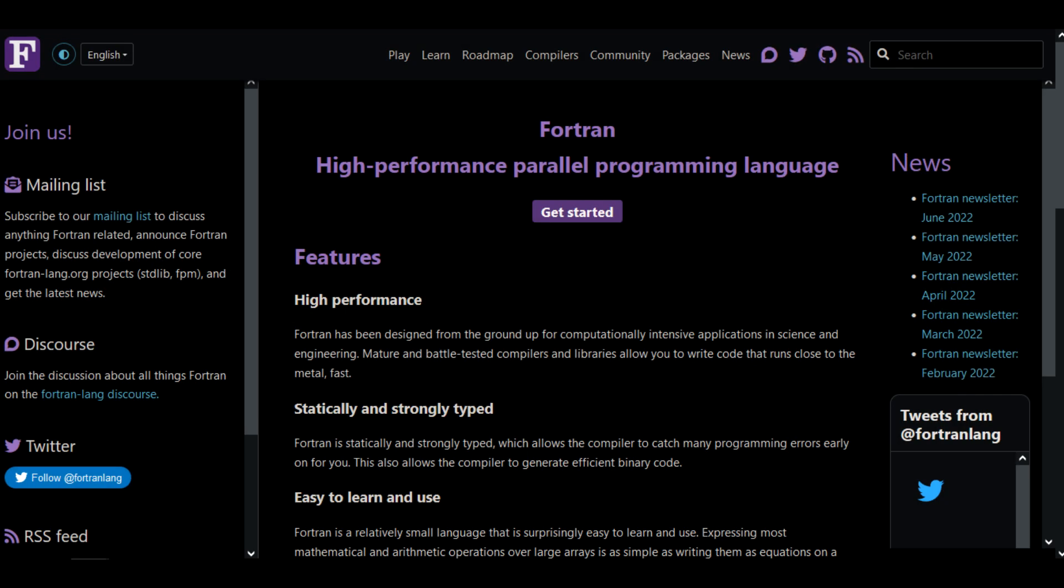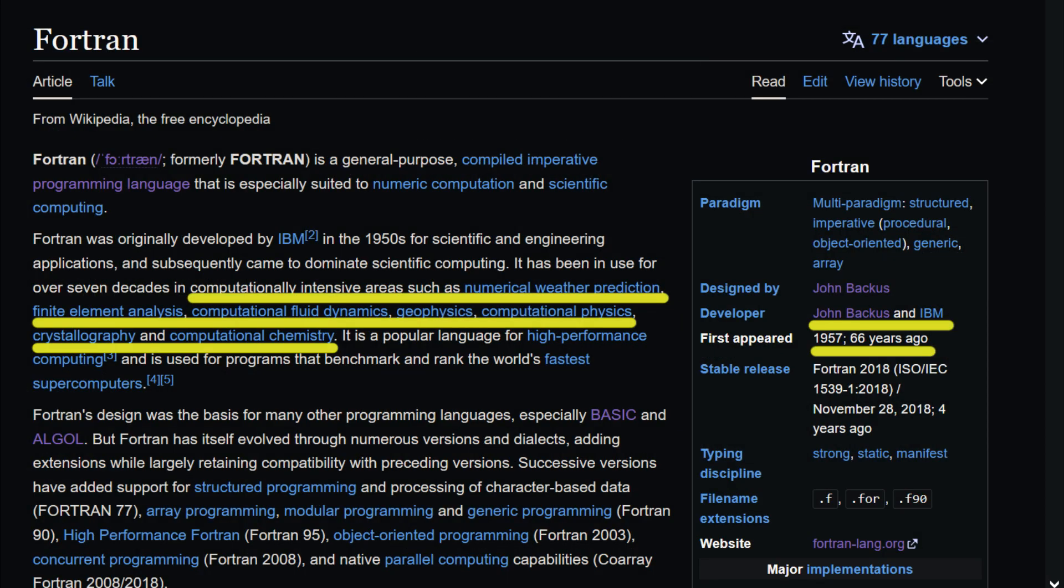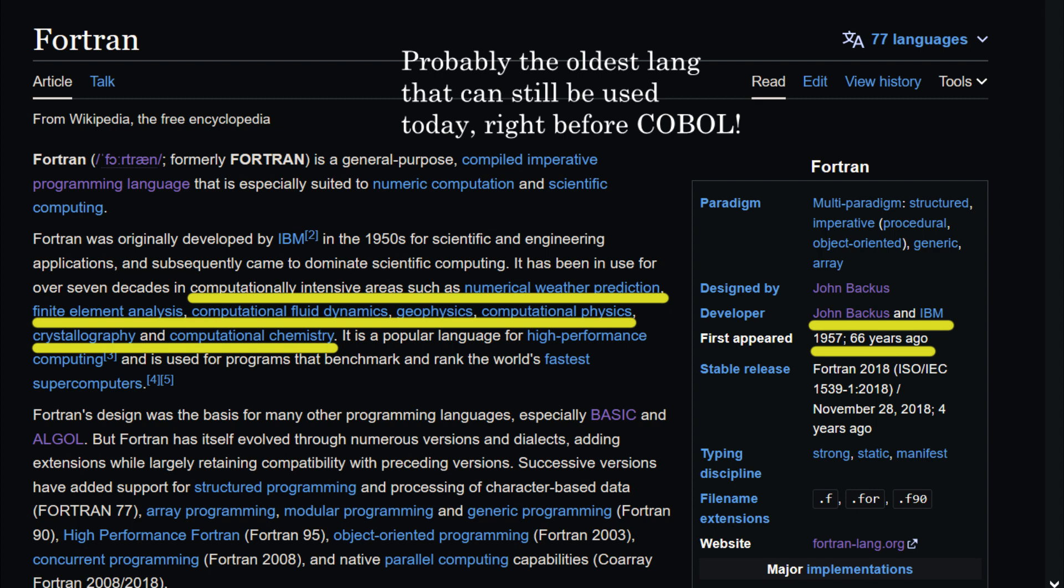Hello everyone, today I am going to take a look at the FORTRAN programming language. FORTRAN is a general purpose programming language considered to be the first widely used high level language. It was created in 1957 by John Bacchus at IBM.